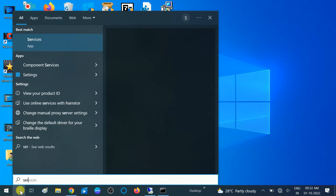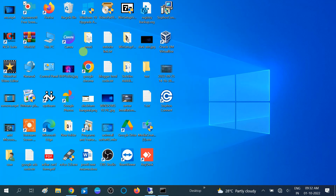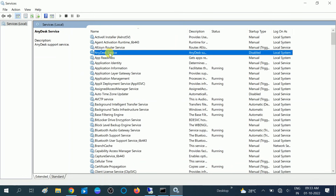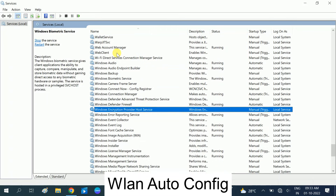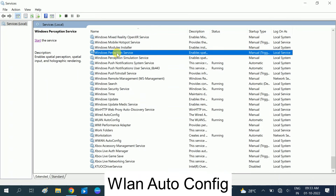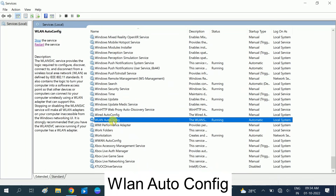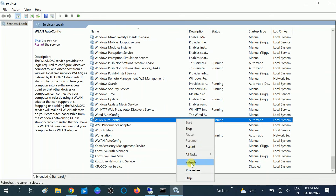Open the search bar, type 'services,' and click on the Services tab. Once you are on the Services page, click anywhere and type 'W' to look for WLAN AutoConfig. Make sure it is running — in my case it is already running. If in your case it is not running, right-click on it and go to Properties.